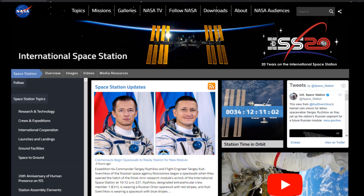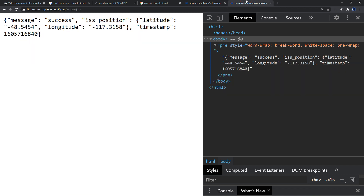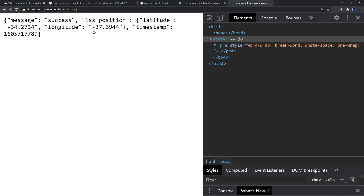We're also going to use an open-source API to retrieve real-time data online regarding the status of the ISS. An API enables applications to communicate with one another by providing raw data you can pull out and interact with in your own code. We have two APIs in JSON format: one containing the names of astronauts currently on board, and the other containing the current location of the ISS in longitude and latitude. If I refresh, you can see the values are changing — and in our program, we'll refresh every five seconds.